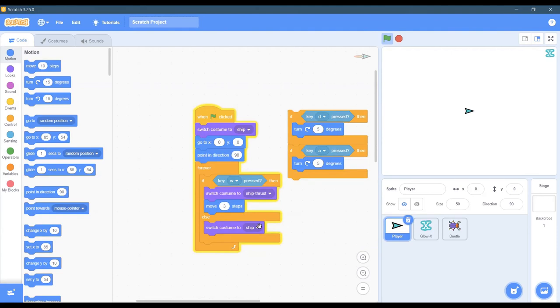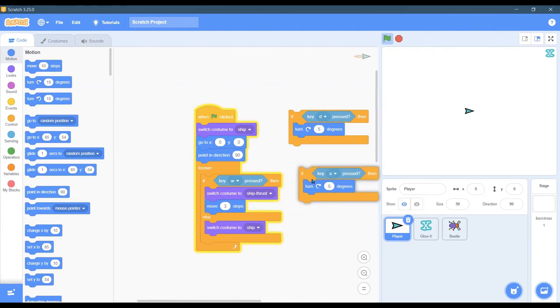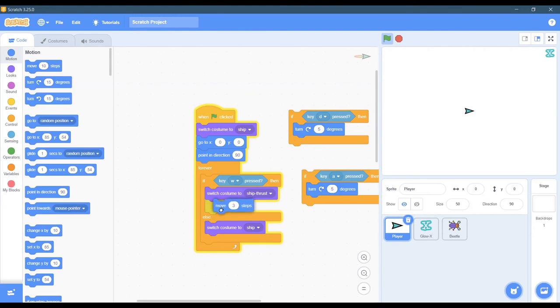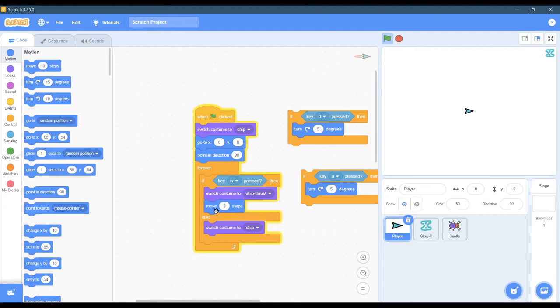And then you have to put another block in for backwards, which is S. And of course, S is going to move. And again, a good way to think about this - going backwards is move negative steps will be the opposite of going forward. And that should take care of the movement.